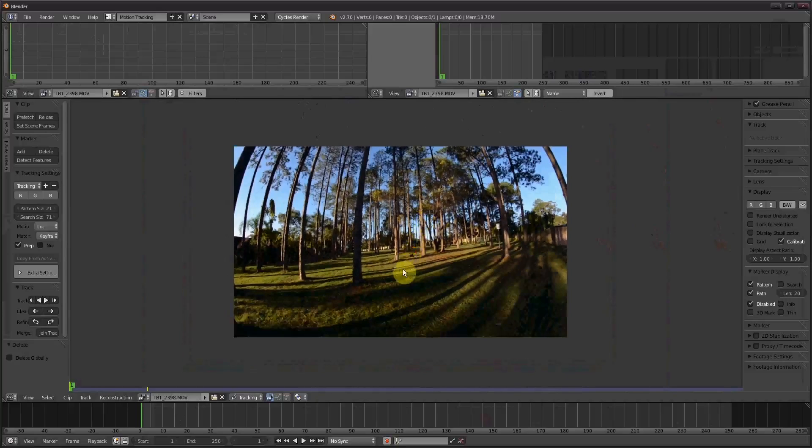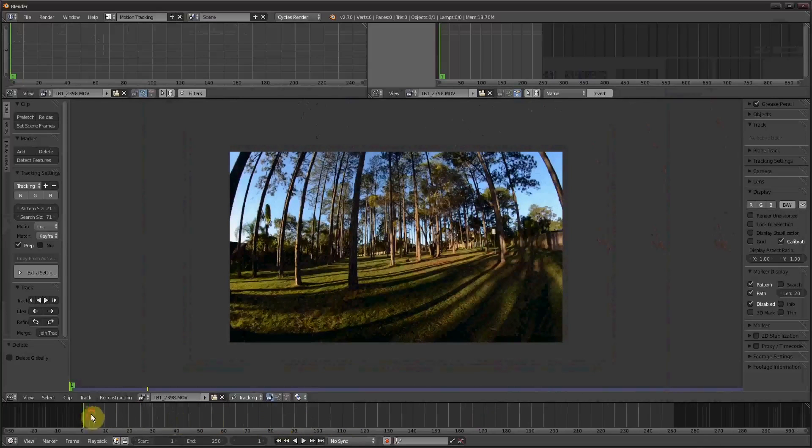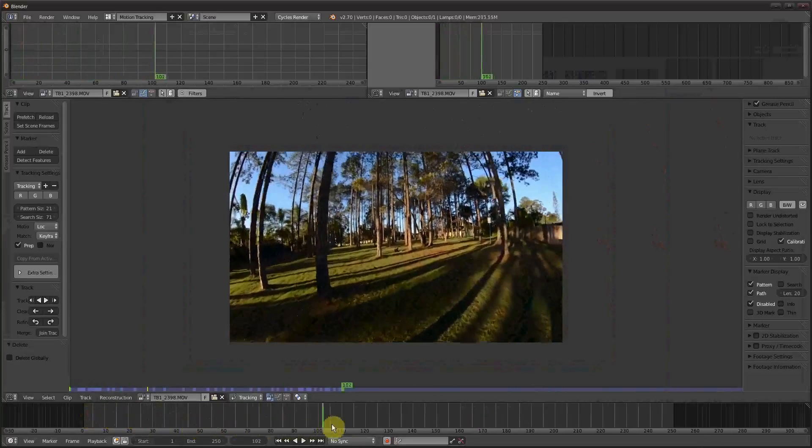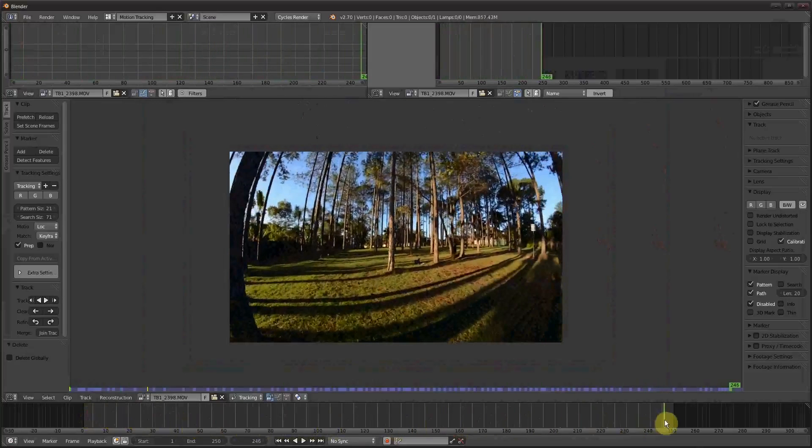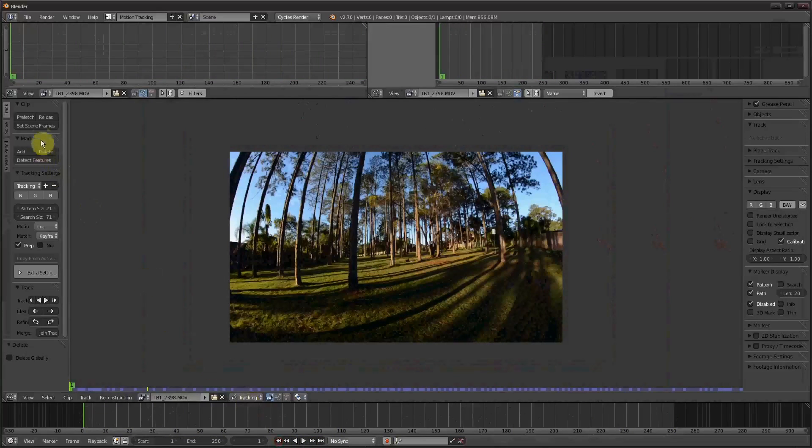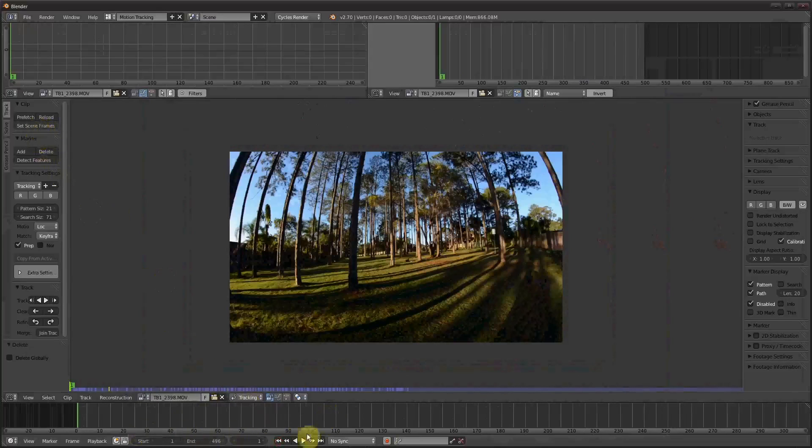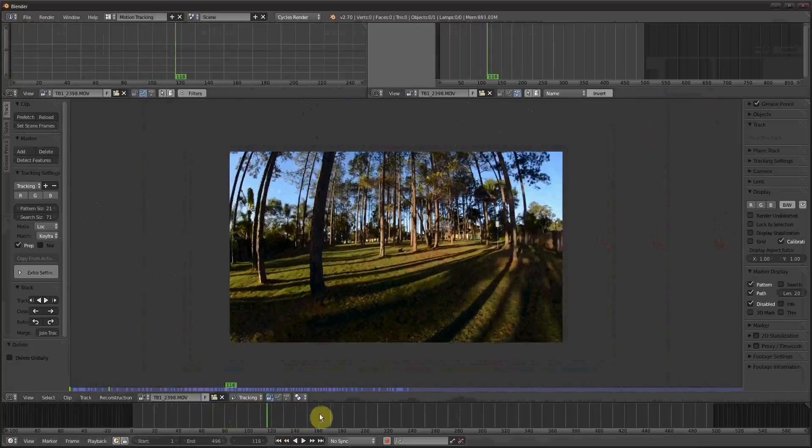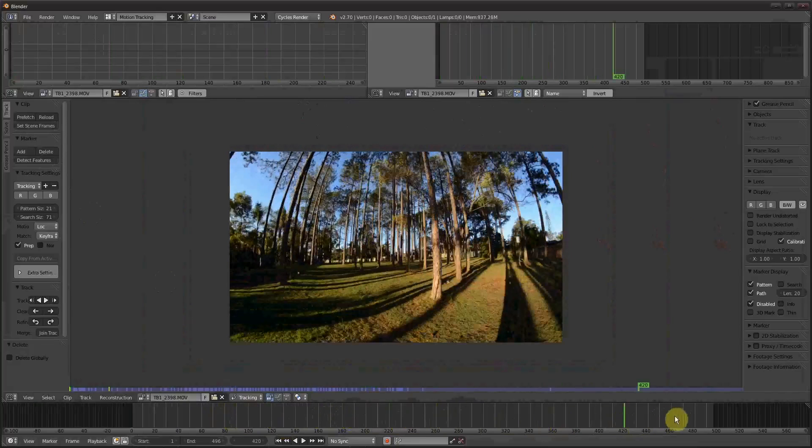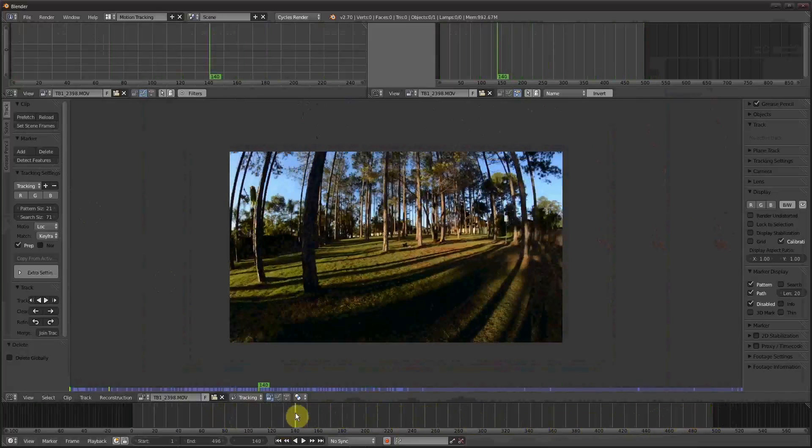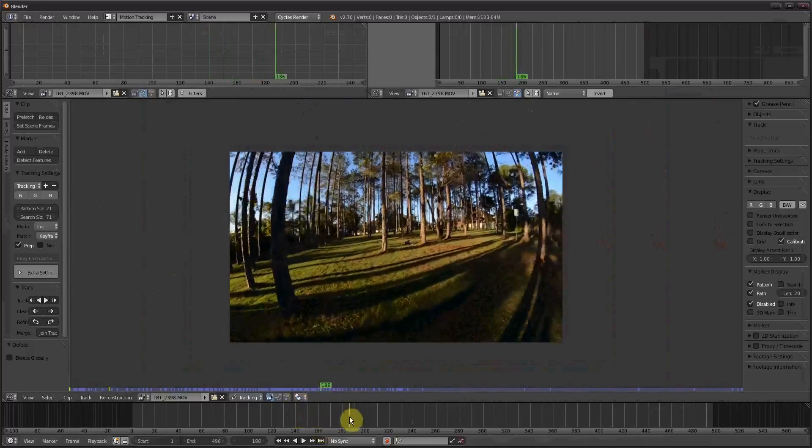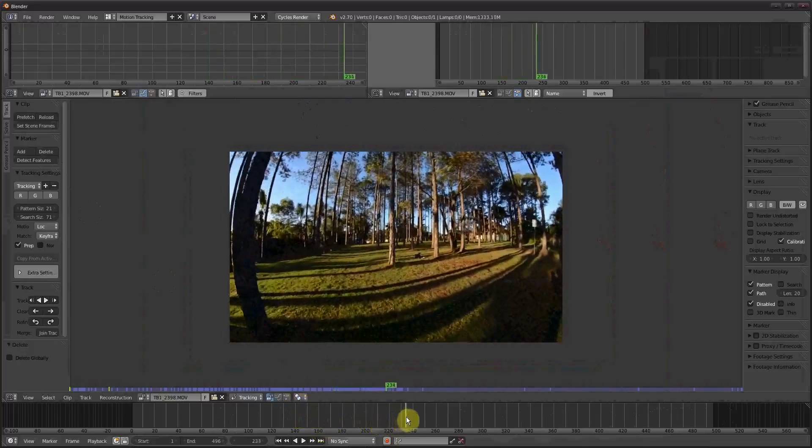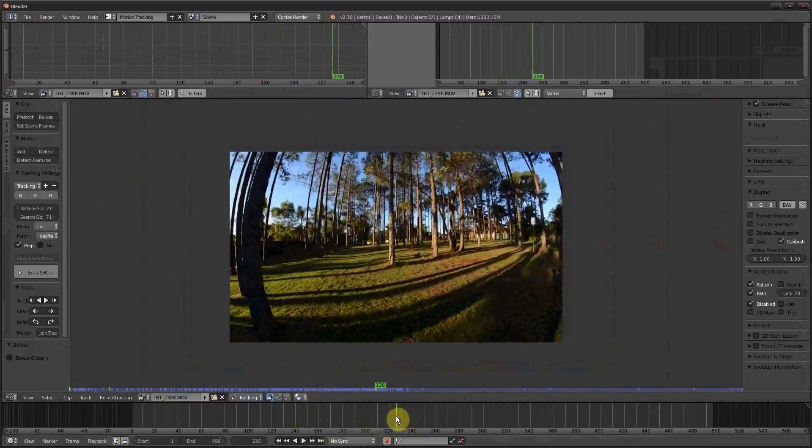So now we have our footage. I shot it on an 8mm fisheye lens on a Nikon D7000, which is a crop sensor. I'm just going to click the button Set Scene Frames. This changes the render settings to match the length of the video. So now just like scrubbing through, we have our video footage. You can see that the tree here on the left is really warped, especially the closer it gets to the edge of the frame.